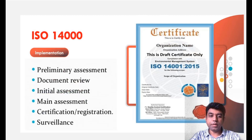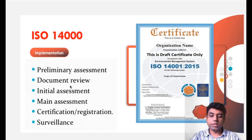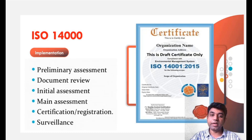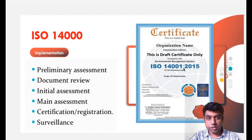Coming to the implementation part, if you want to get the ISO 14000 certificate, first you need to do a preliminary assessment. You need to visit an organization that gives the certificate — they will check your documents and do an initial assessment, then the main assessment in which the audit is done. Then they will provide the certificate and surveillance will be carried out, because timely checking of all parts of the industry is required. The certificate shows ISO 14001:2015, where 2015 is the last year the rules were updated.